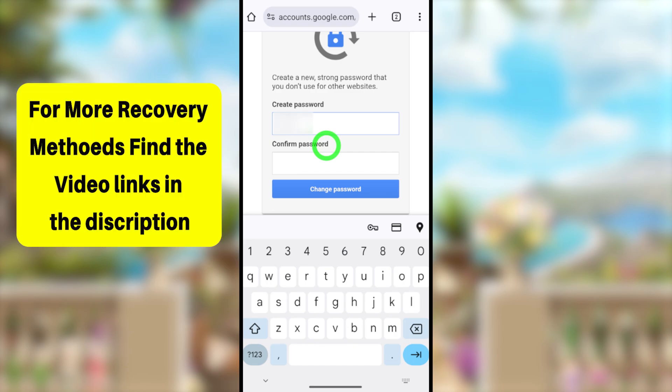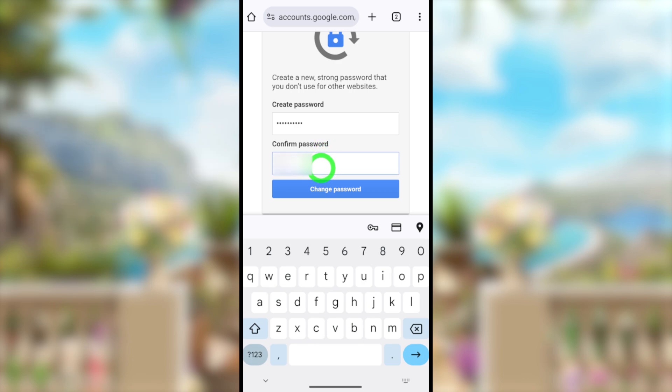Here you can create a new password without needing any of your old passwords. Enter your new password twice, then tap 'Change Password.' This will be your new login password for your Gmail or Google account. If you'd like, you can go through the security checkup, or tap Continue at the bottom.